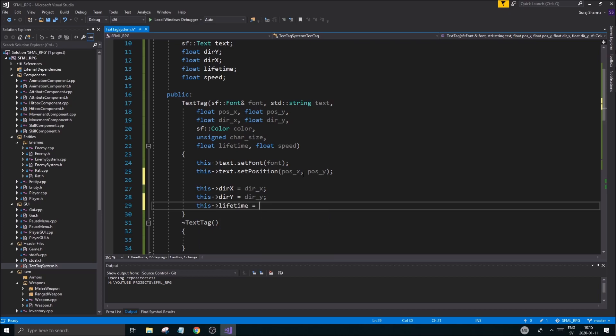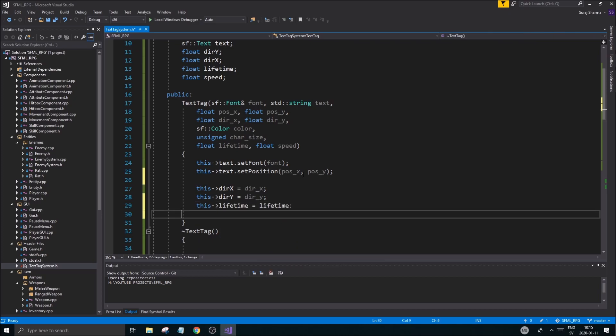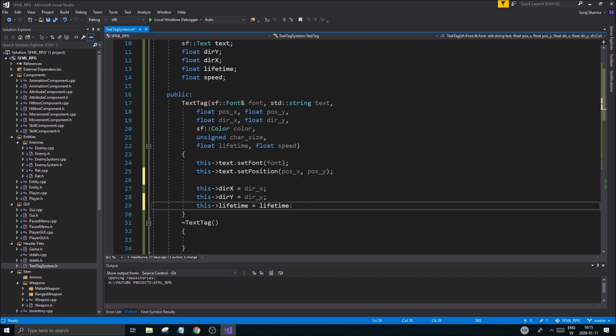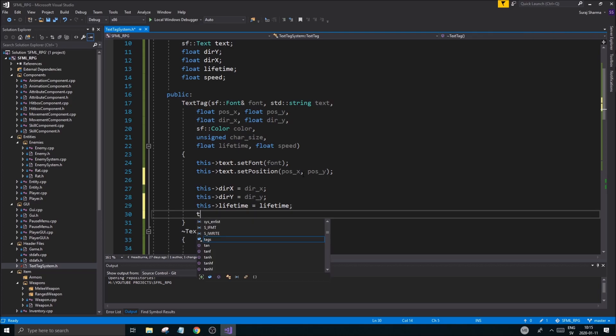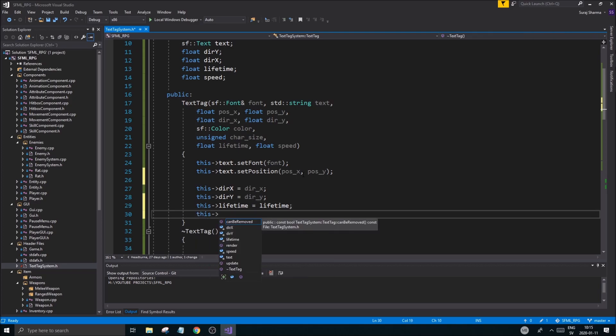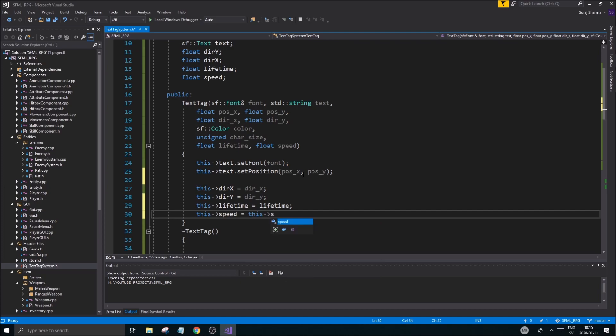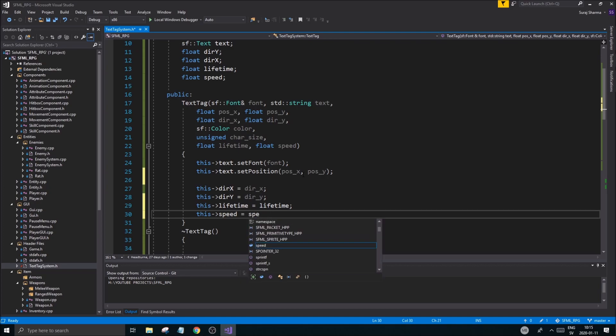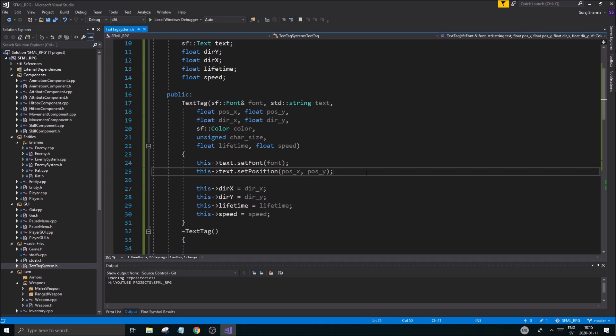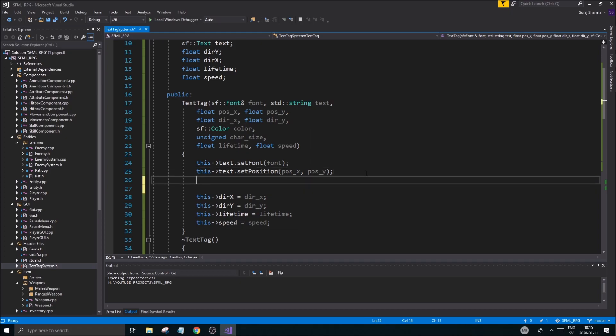And what else variables do we have? We have lifetime. This lifetime equals lifetime. This speed equals speed. Okay. Good. So now we have some stuff. Before I end the video I just want to make sure I do the color as well.